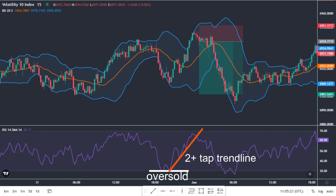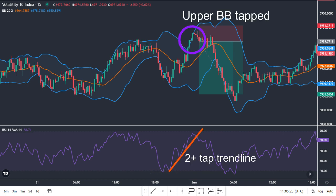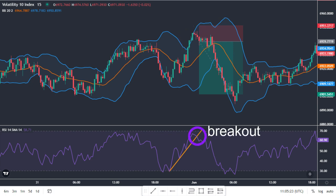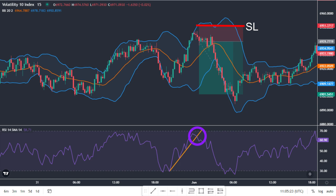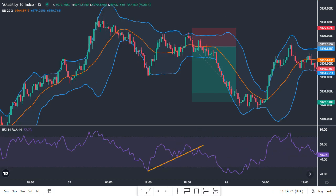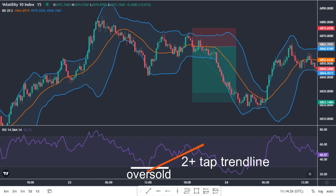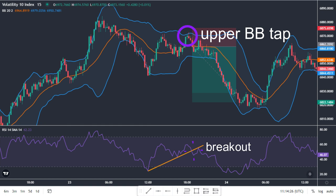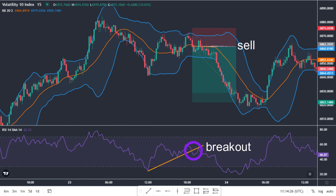Bollinger Bands and RSI trendline breaks in action.